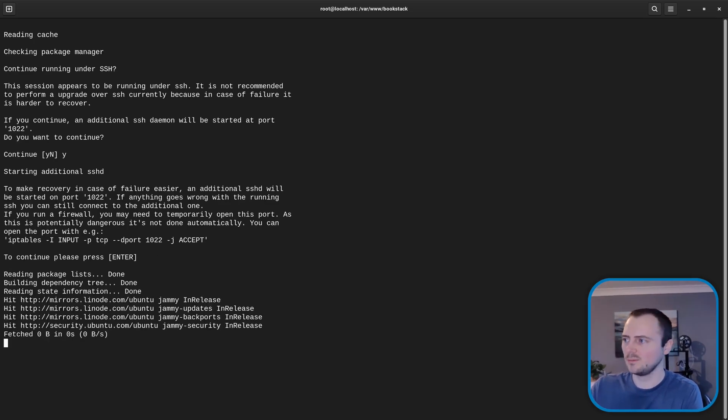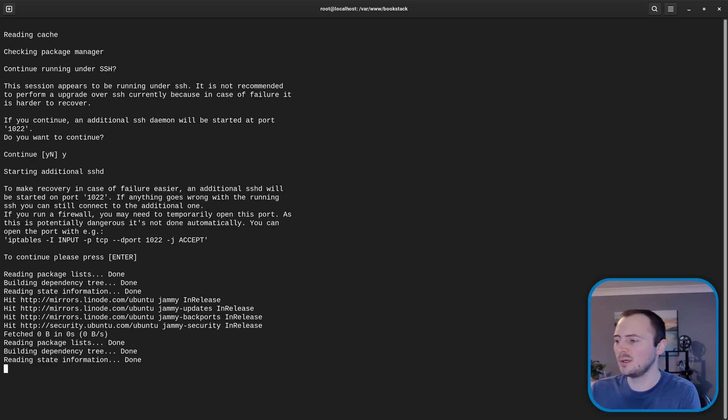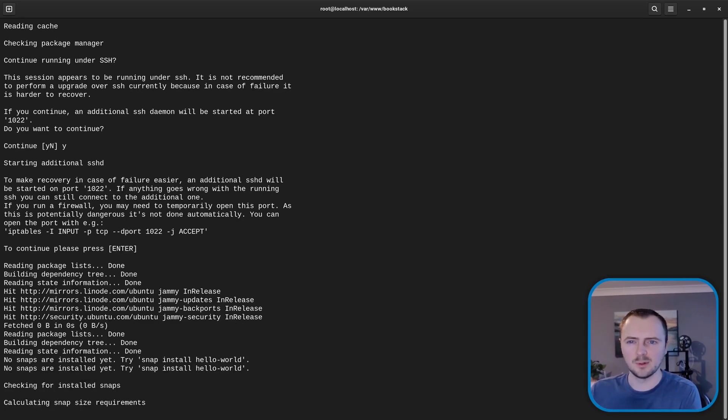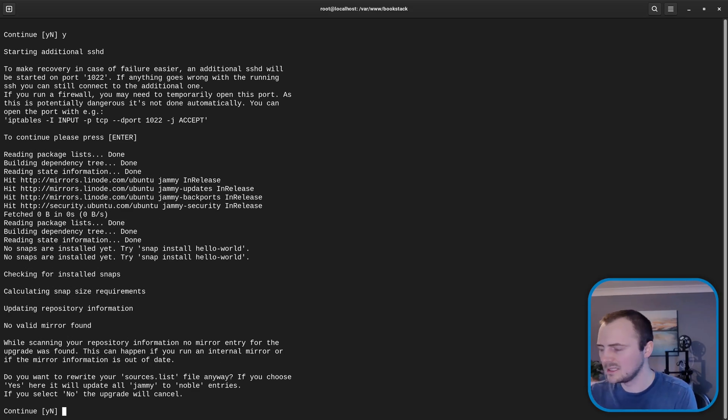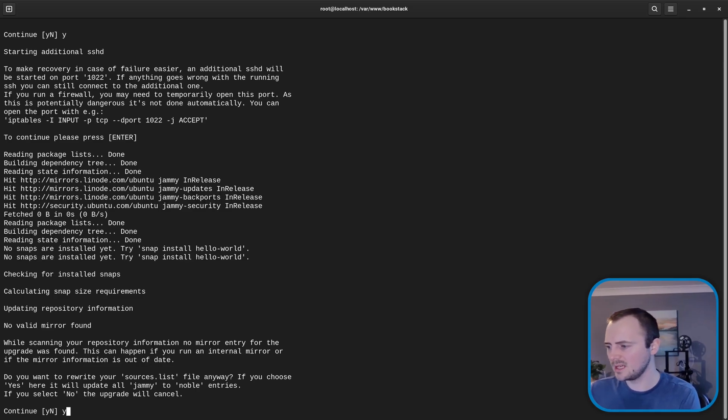And if we do have any issues we'll just make sure we follow that and open up that port if needed to gain access. It's asking if we'd like to upgrade our software sources. I'm going to hit yes for that.